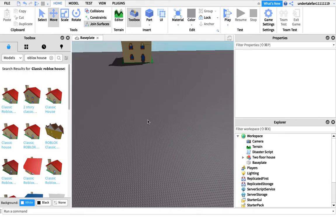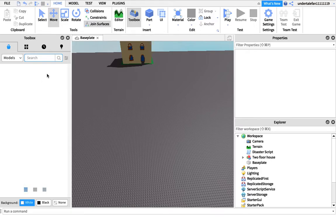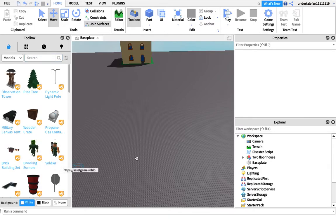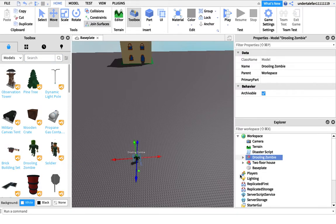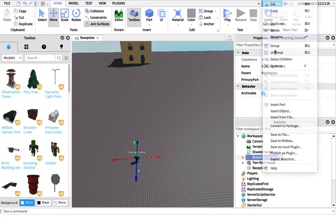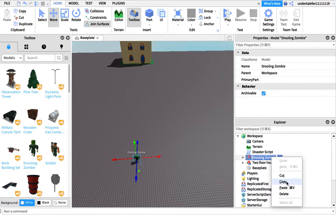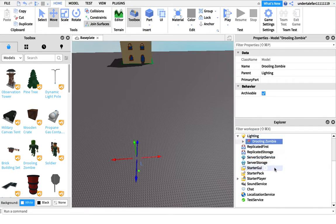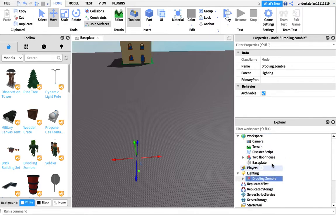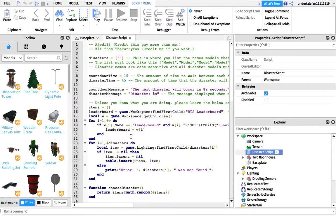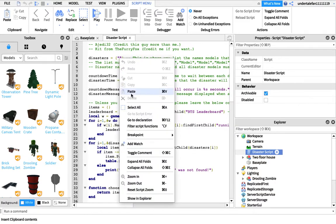You want to find out what your disaster is going to be. I'm just going to put a drone zombie. You want to go to rename, you can rename it whatever you want. I'm just going to copy that. Then you want to put it in lighting.